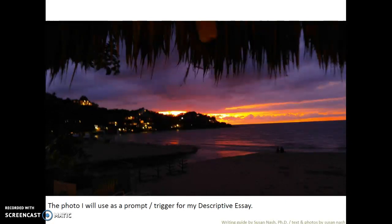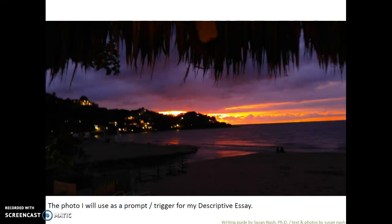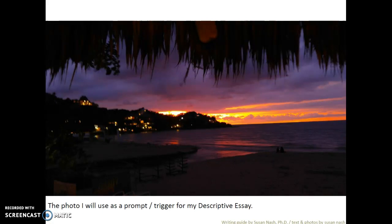Here's the photograph I'm going to use as a prompt — it's a trigger for my descriptive essay. Notice how beautiful the colors are. I was really excited that I was able to capture the colors as they really were. I did that by adjusting the shutter speed in my cell phone. Check out the beautiful lights on the hillside overlooking Sayulita — that's towards Punta Sayulita, which is Sayulita Point. And then notice the palapa, the roof that's made of fronds of palms. At any rate, these are just three quick slides, but these are great ways to help you get started with your descriptive essay. Thanks very much.